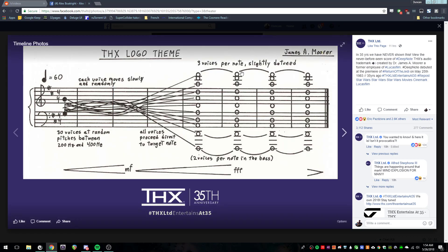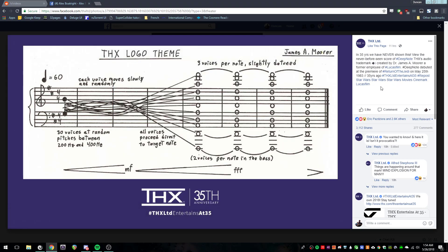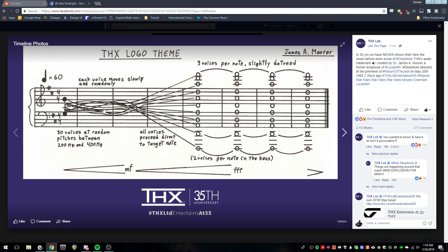THX posted this to their Facebook the other day. I thought this was kind of neat to look at. This is the original sound designer's manuscript for that THX boom you used to hear before movies in the 90s — the one that blew everyone's eardrums out. Most people, even non-musically oriented people, could discern what was going on here. It's neat to see a layout of exactly what they had in mind when designing this. It's pretty simple, really.